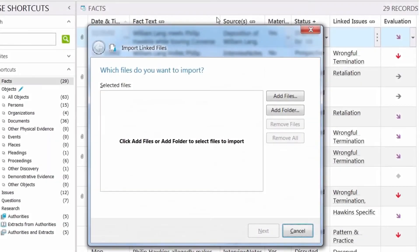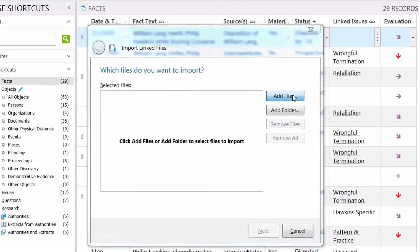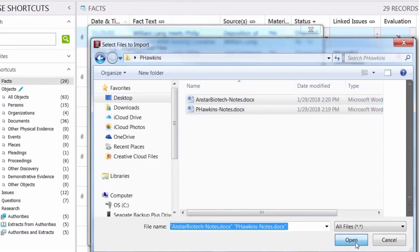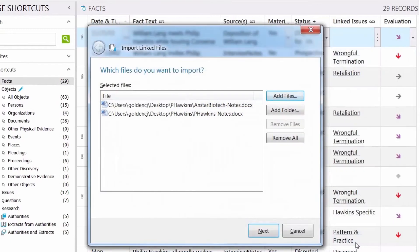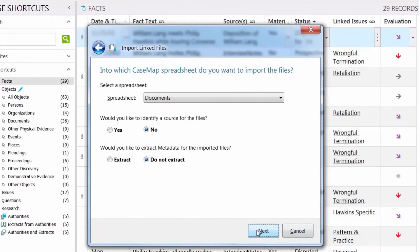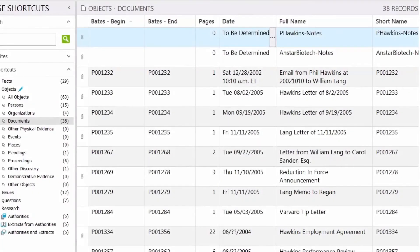During the import process, Casemap automatically creates a comprehensive index, which allows you to quickly search case data.